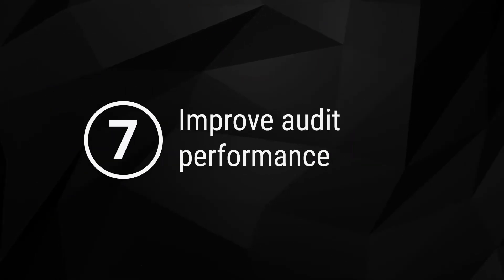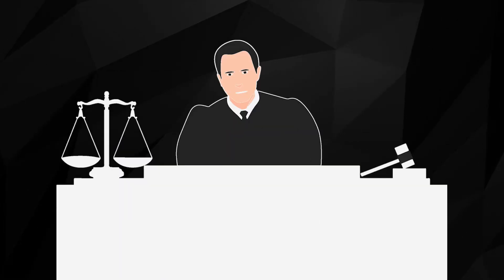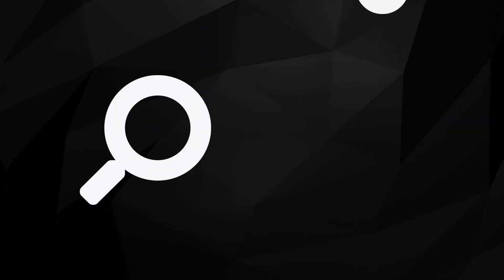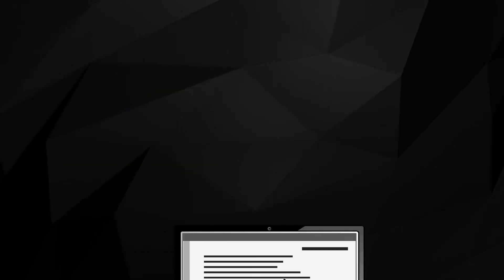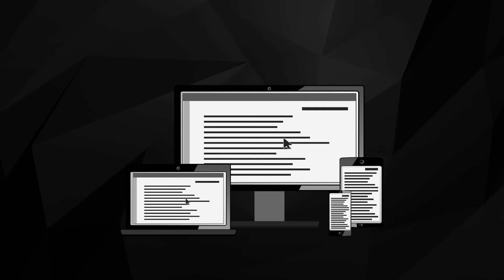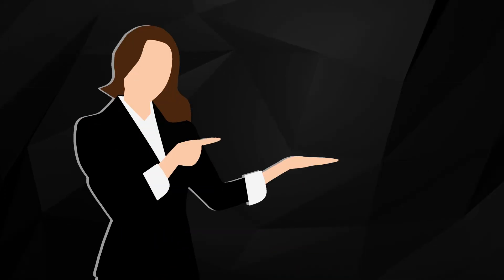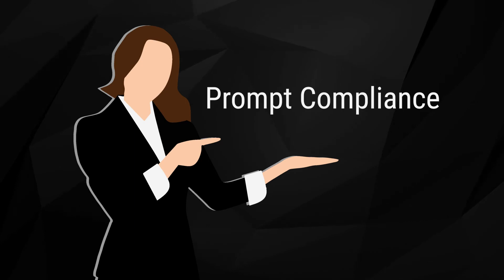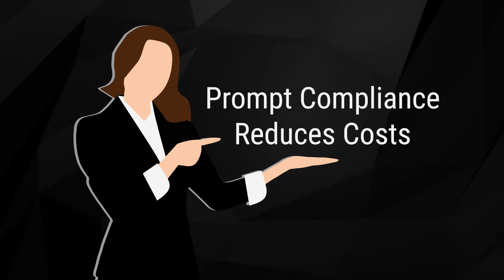7. Improve audit performance. If your business is ever called to comply with an audit or discovery, locating and sharing the appropriate records is far easier if they are in a digital form that is easily searchable. If you have a retention program, you can also demonstrate when and why specific records were destroyed. This allows for prompt compliance which places you in a good light and reduces your costs for retrieval of records.